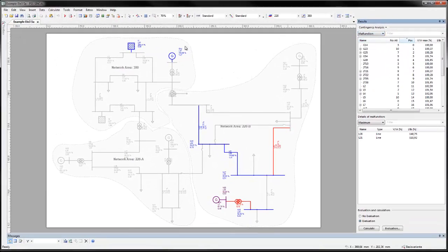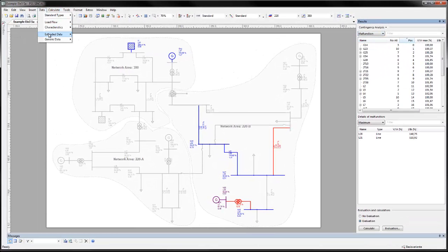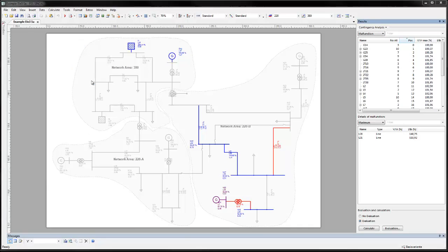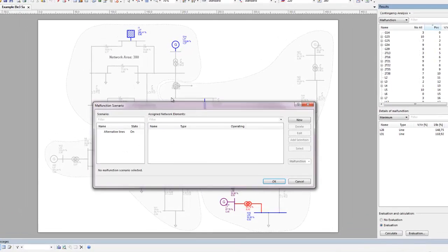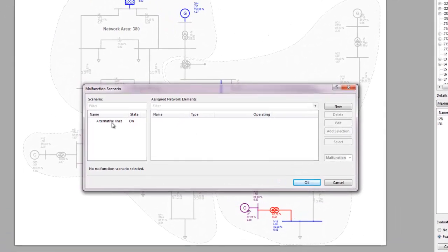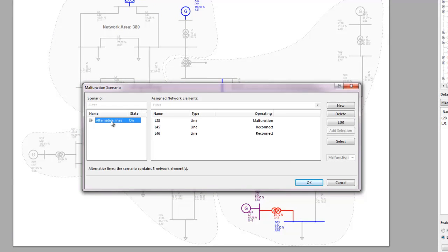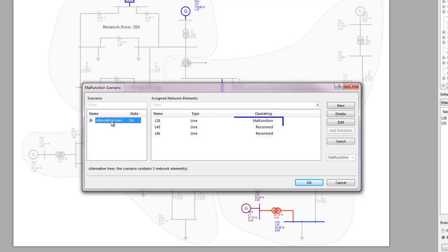Malfunction scenarios can be constructed to reconnect elements when specific elements fail. In this example, the malfunction scenario Alternative Lines reconnects line 45 and line 46 when line 28 fails.